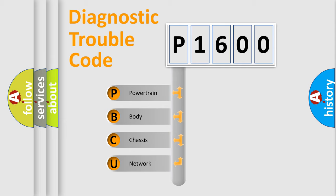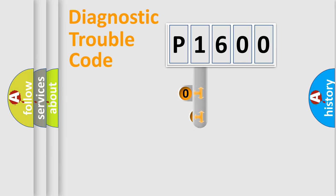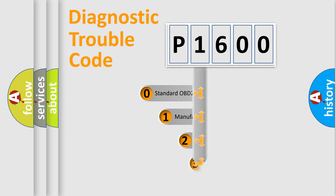We divide the electric system of automobile into four basic units: Powertrain, Body, Chassis, Network. This distribution is defined in the first character code.